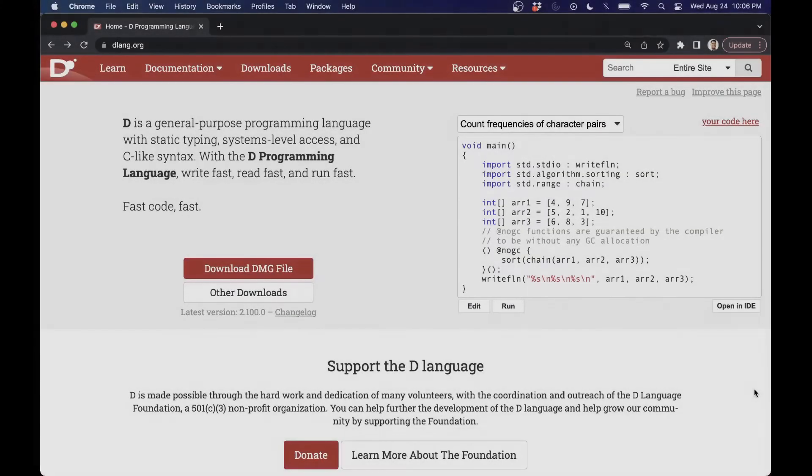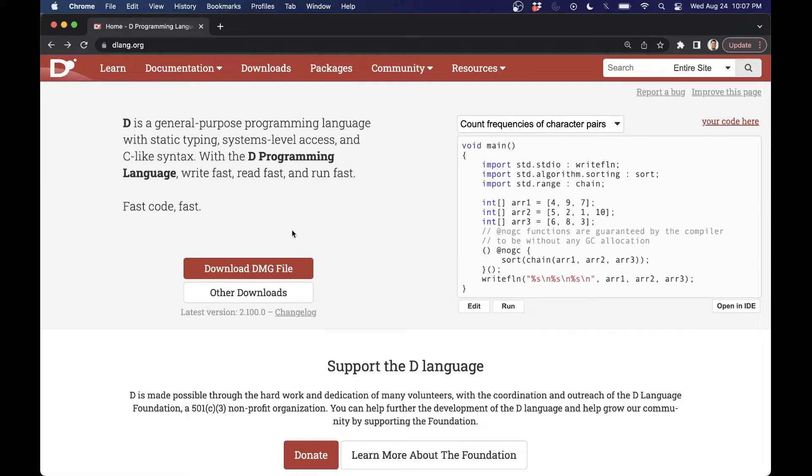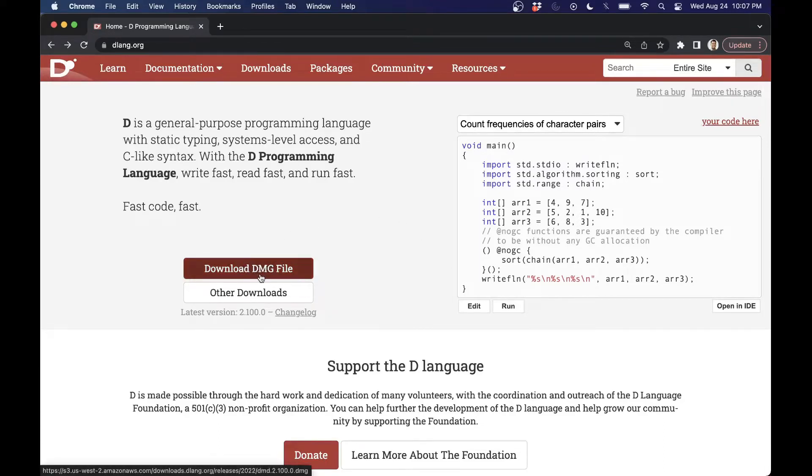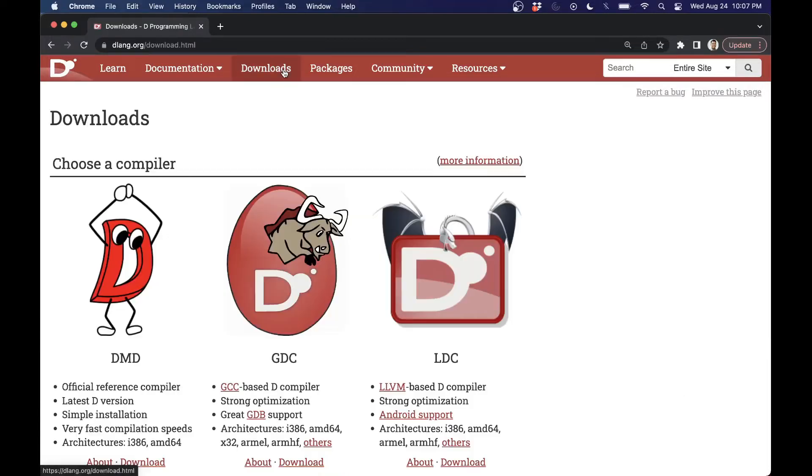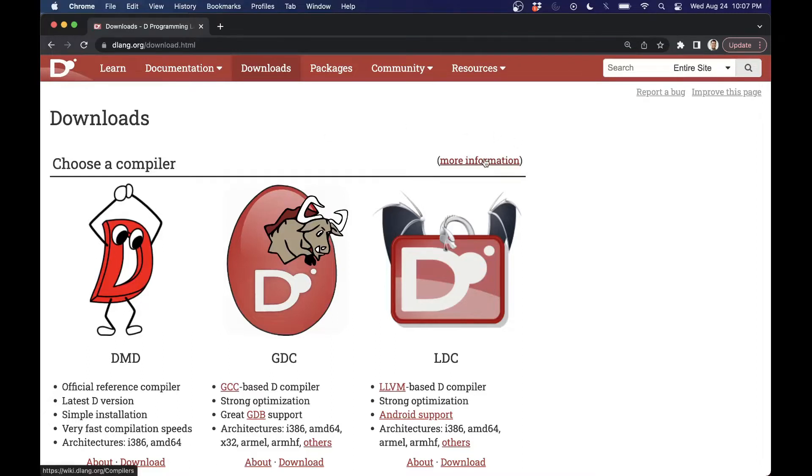So let's go ahead and get you set up on the Mac for working with the D programming language. You'll notice if you go to the homepage, it'll probably know what operating system you're using and you can just download the DMG file here. But go ahead to the downloads, because I want to show you that there's a few different compilers that are available for the D programming language.